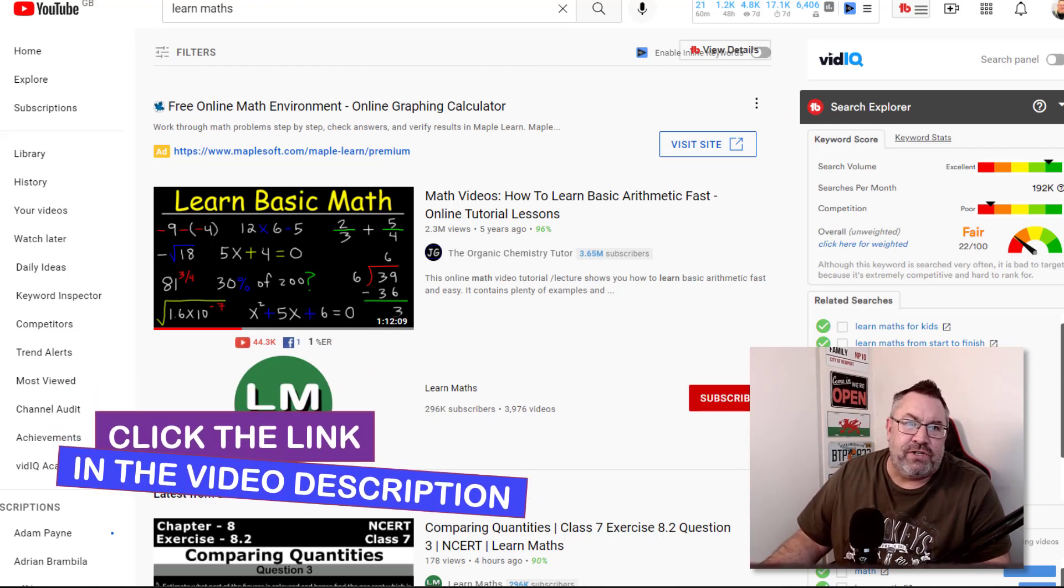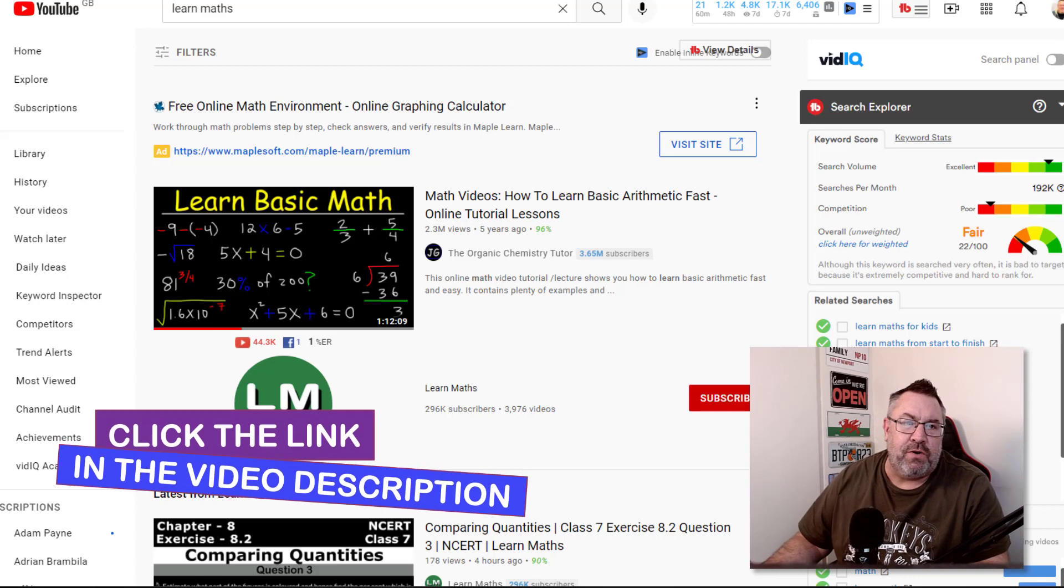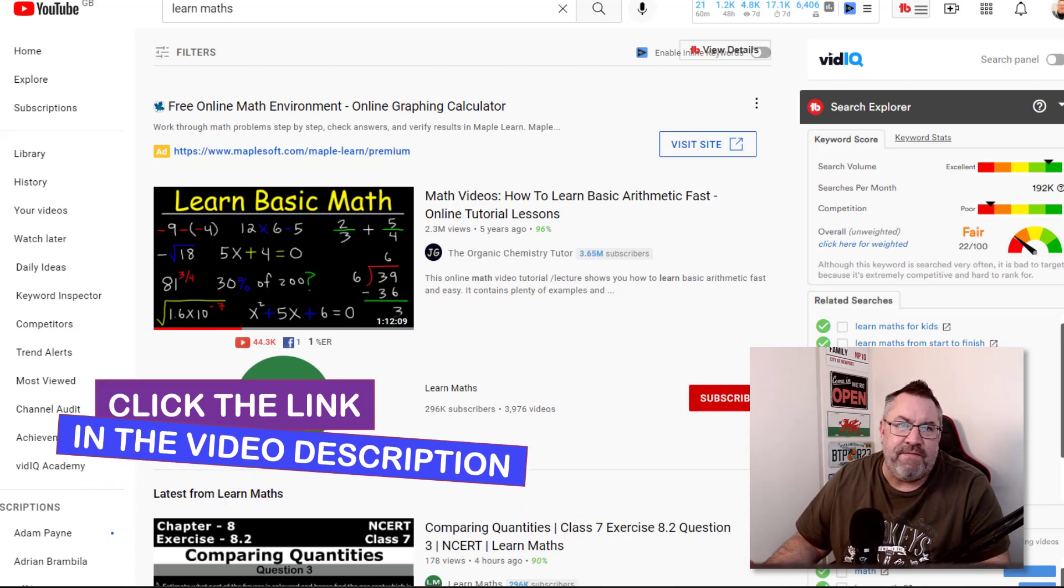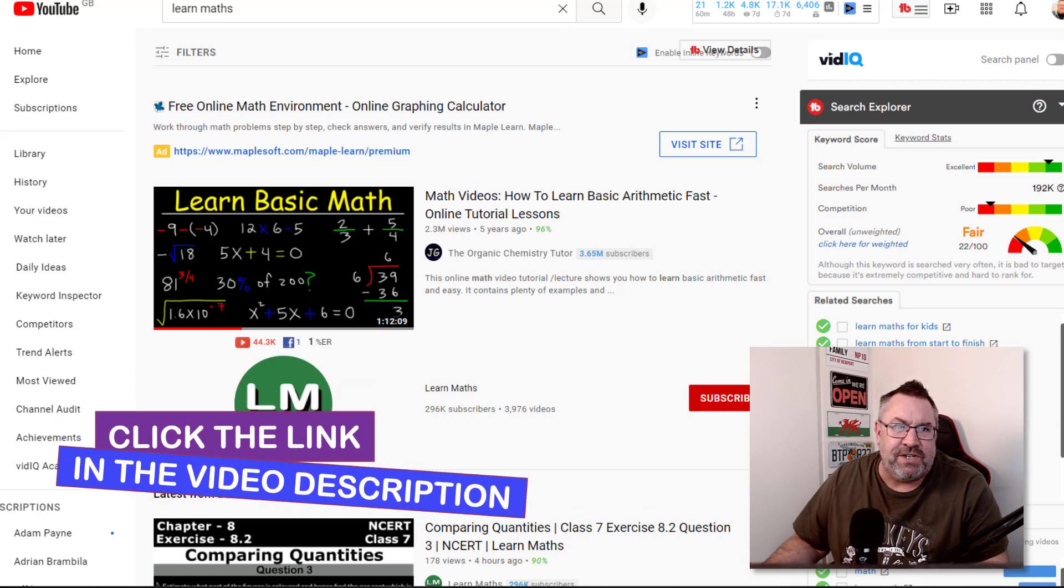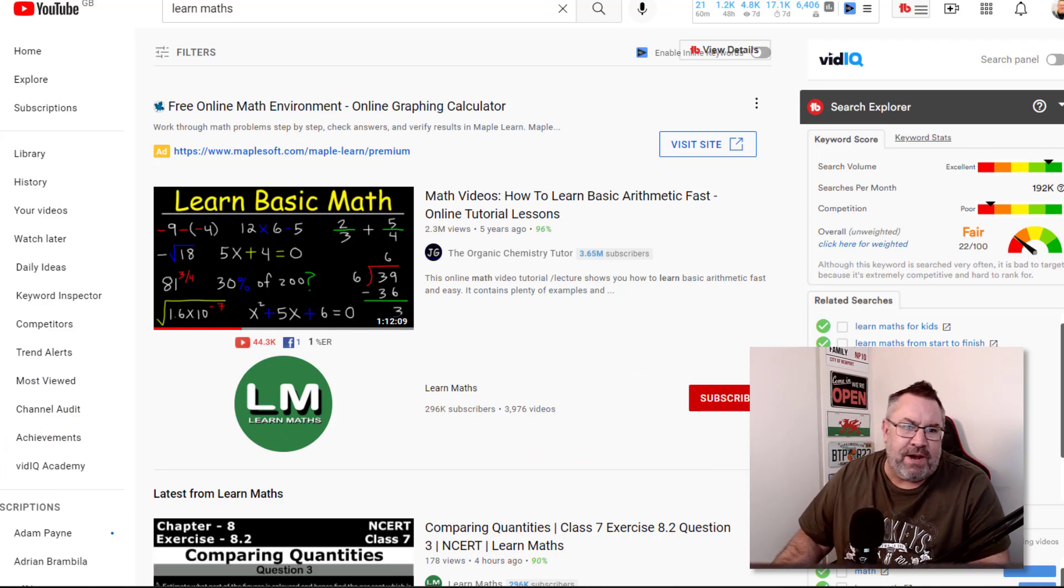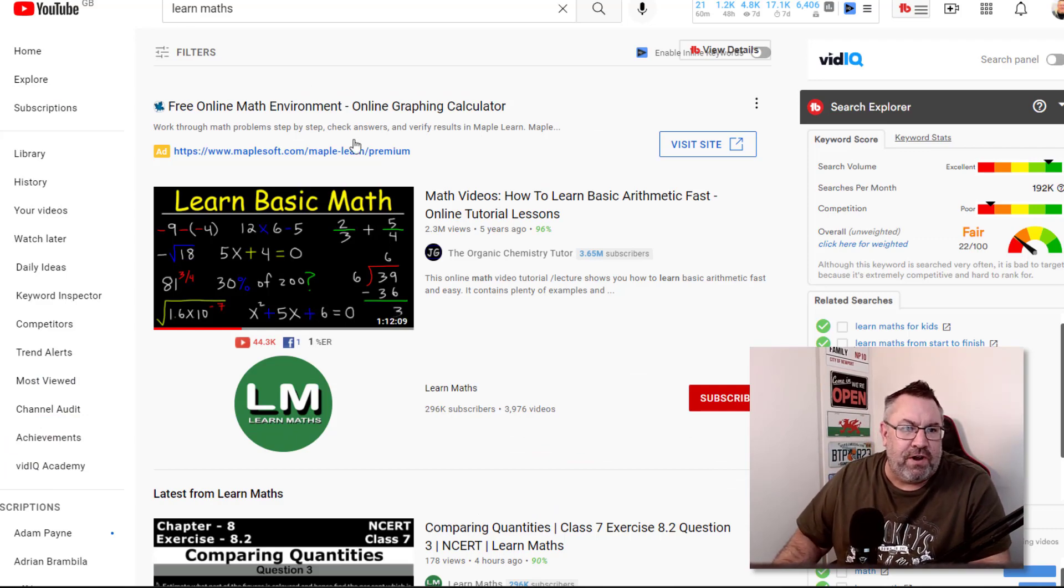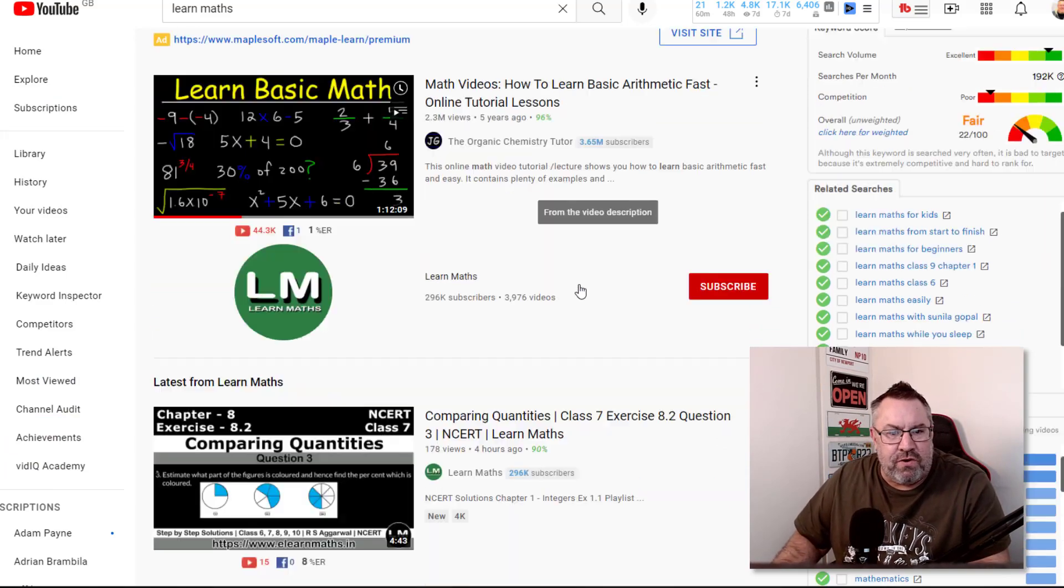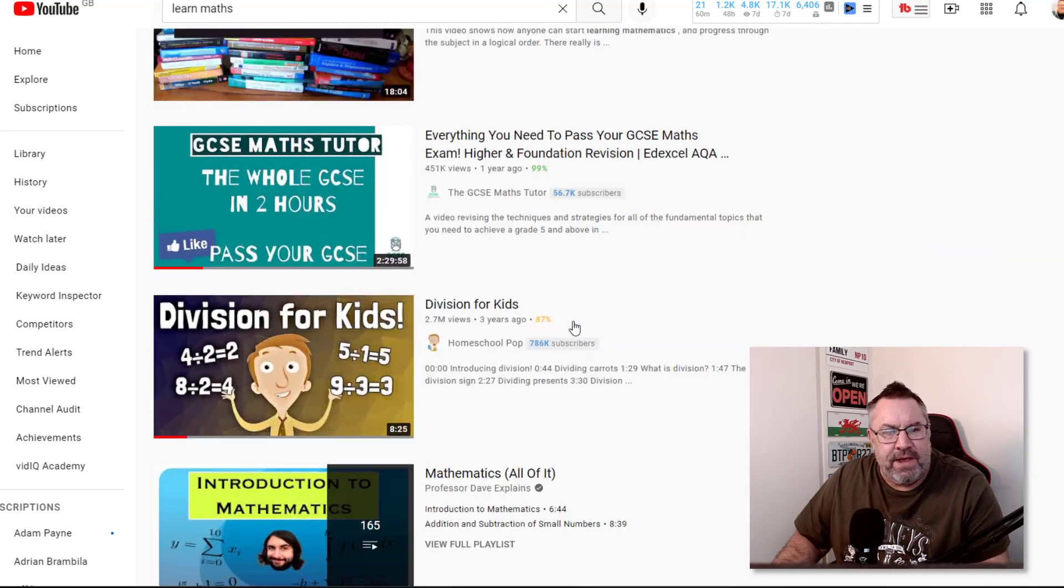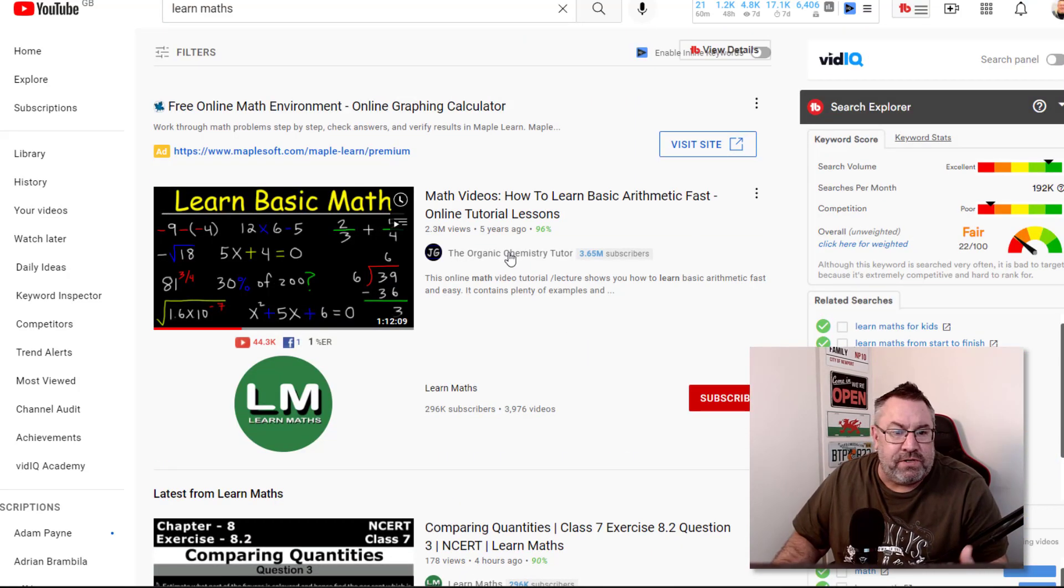Let's jump in here. If you go on to YouTube and just search for 'learn maths,' you'll get these types of results back. The great thing about these types of results is none of these guys are actually on camera.